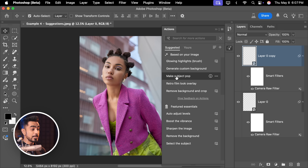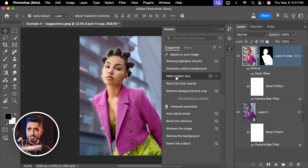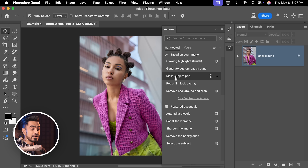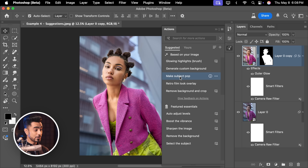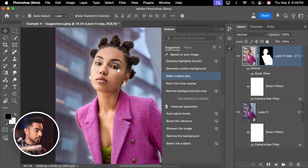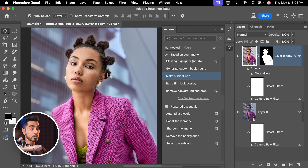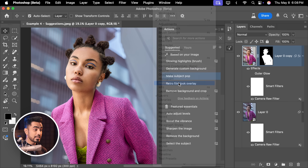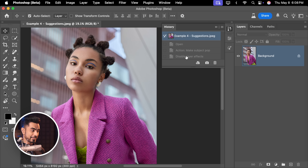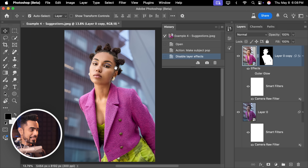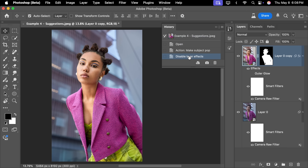For me, 'make subject pop' looks amazing. It's taking a little while to generate the preview as it's a heavy action. Let's click on it to apply it. Since this is a non-destructive action, you can change aspects of it — for example, I don't like the glow, so I can turn off outer glow. If we go to the history panel, here is the before and here is the after. Pretty amazing — before, after.